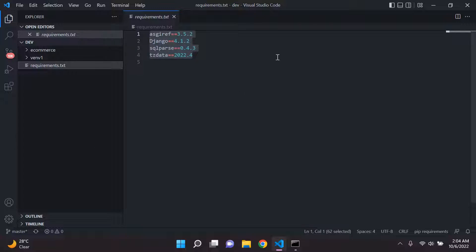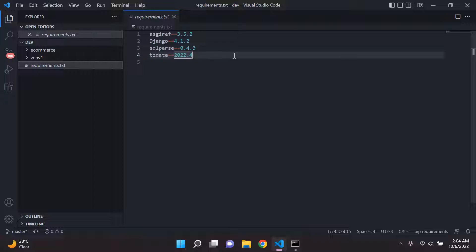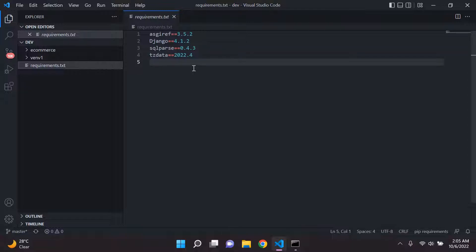That is the better way to create a requirements.txt file for your project, rather than including every single package on your system. This requirements.txt file is very important. Whether you dockerize a Django image, deploy to Heroku, or deploy to Elastic Beanstalk, you will always need it. It's the best practice in programming to make sure you're generating a requirements.txt file for your specific Django project and not one cluttered with random packages.